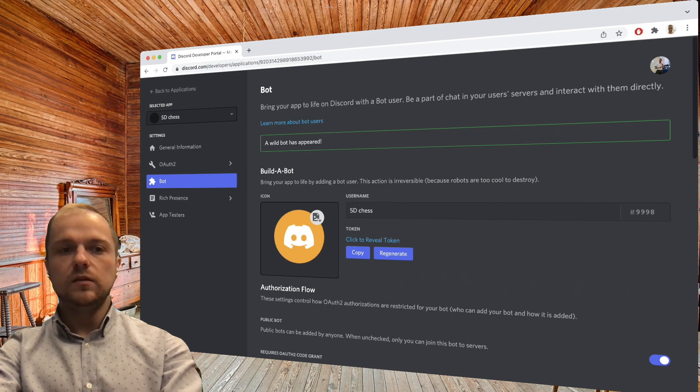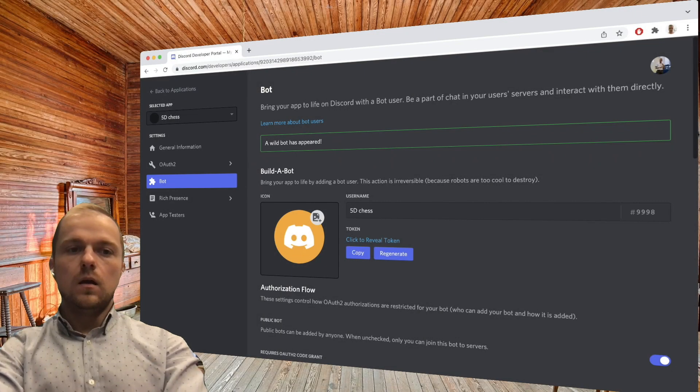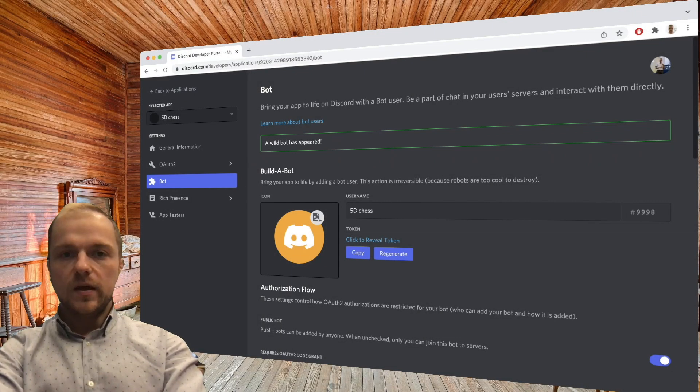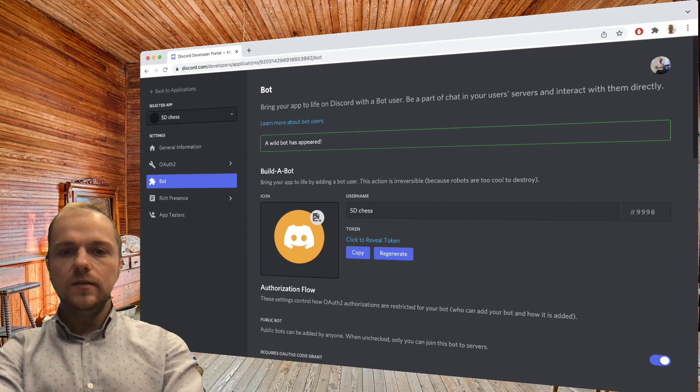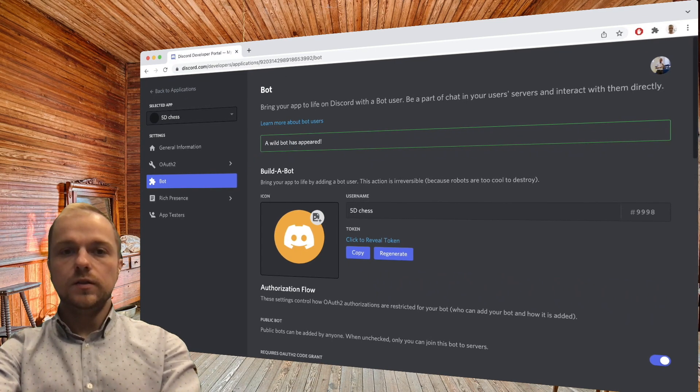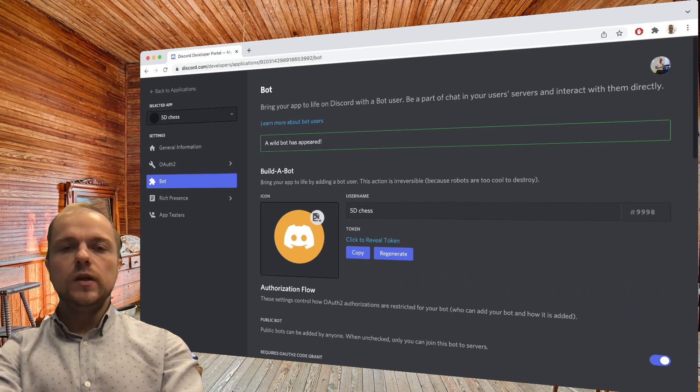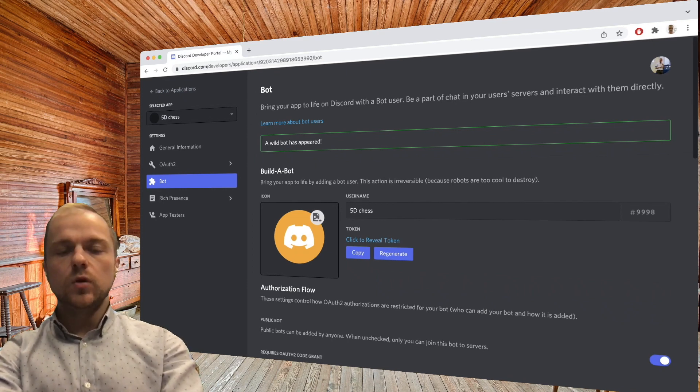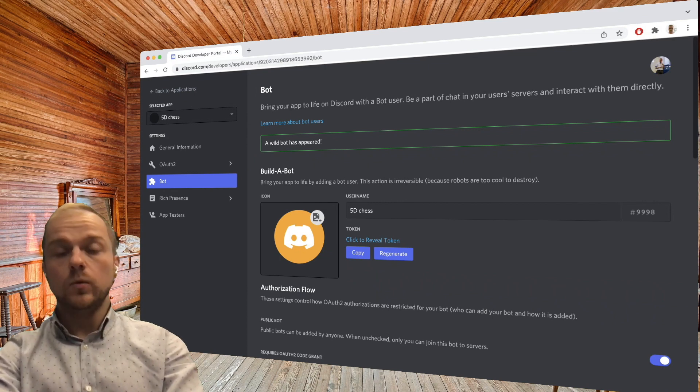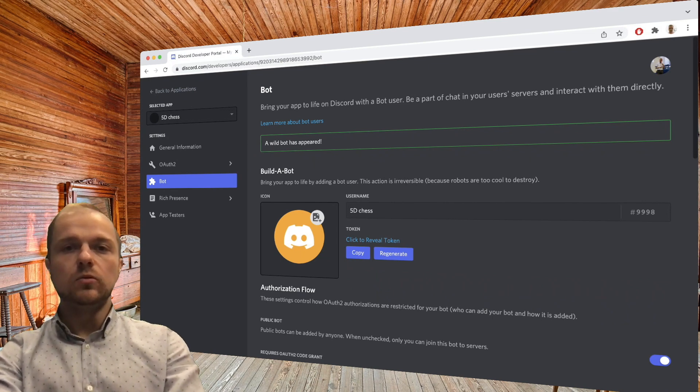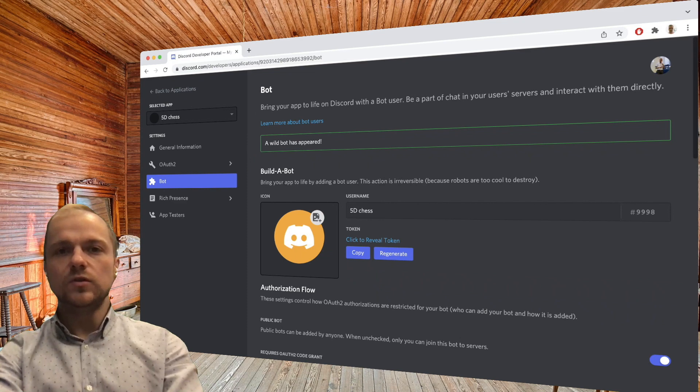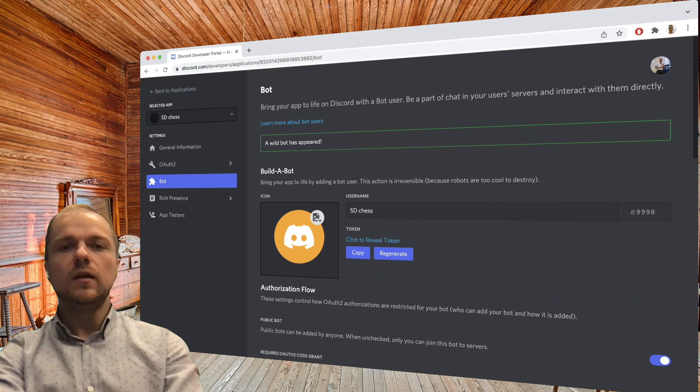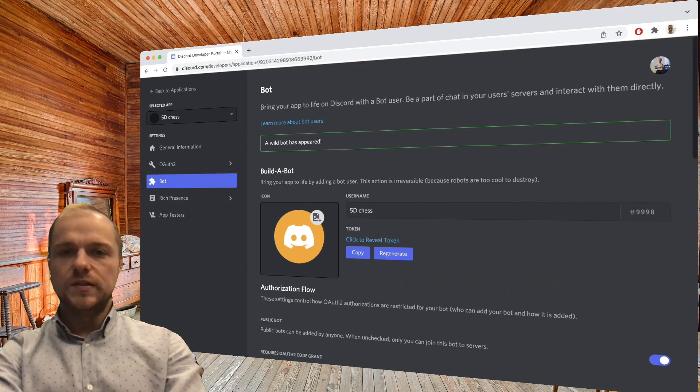Our next step is to add this bot to our Discord server. The way you do it on Discord is you create a special URL that you're going to be sharing with people, where currently the people is still you adding the bot to the server, but then other people will be able to do the same afterwards.